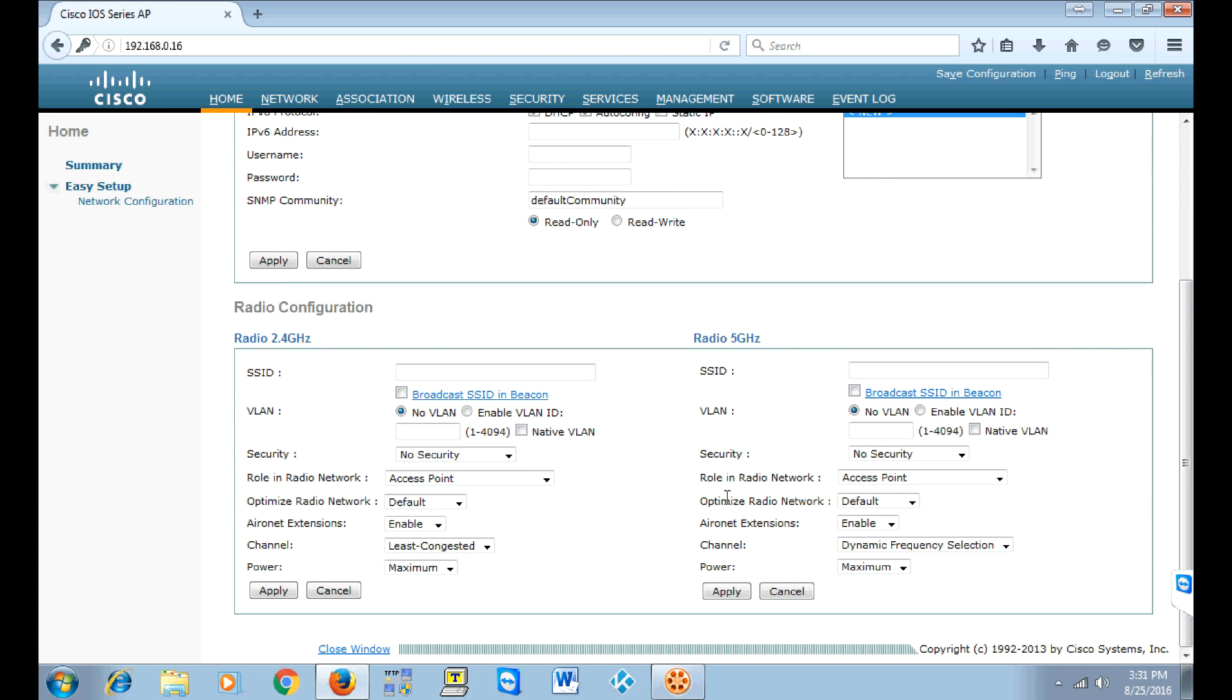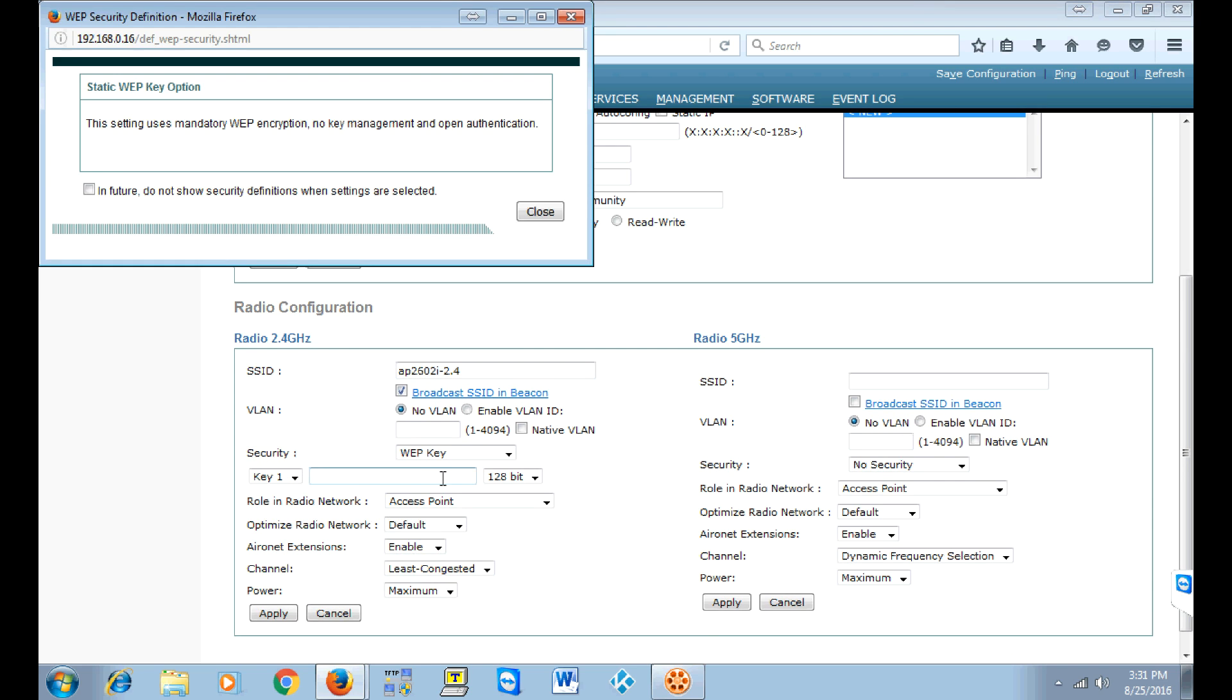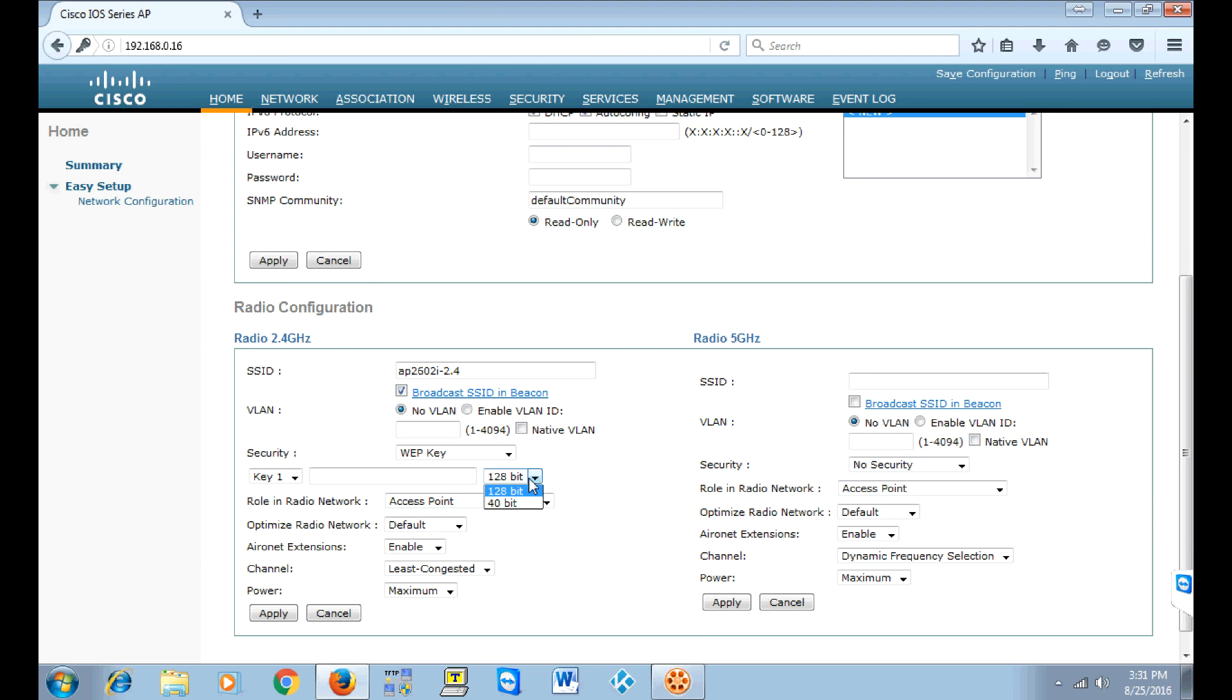Name your SSID whatever you like, make sure you click broadcast SSID, and for this video purpose we're just going to do a WebKey with 40-bit encryption. You can use whatever you like for your setup.